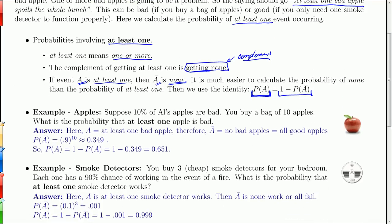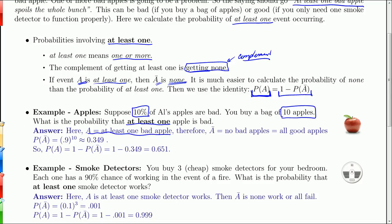Let's go back to our bag of apples. We'll start under the assumption that 10% of Al's apples are bad, and you buy a bag of 10 apples. I want to know what's the probability that this bag is going to go bad — not the probability of one bad apple, but the probability of at least one apple. So here, A is at least one bad apple, and A-bar is no bad apples, which is the same as all good apples.